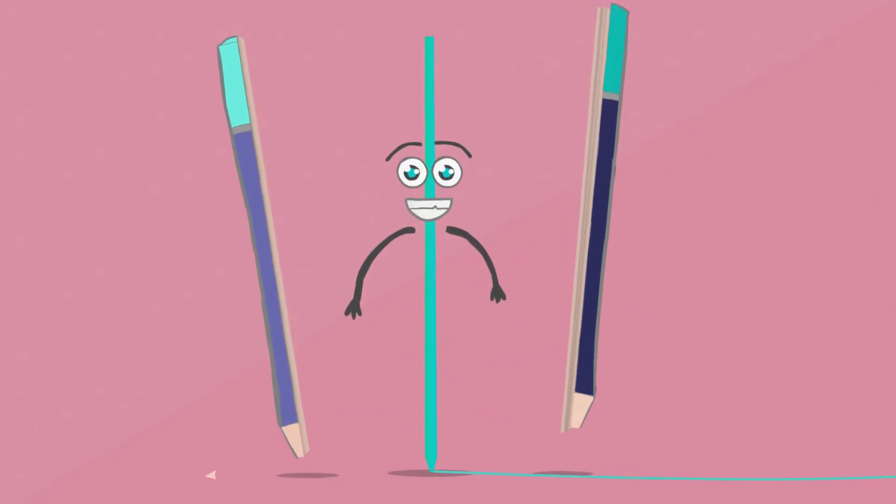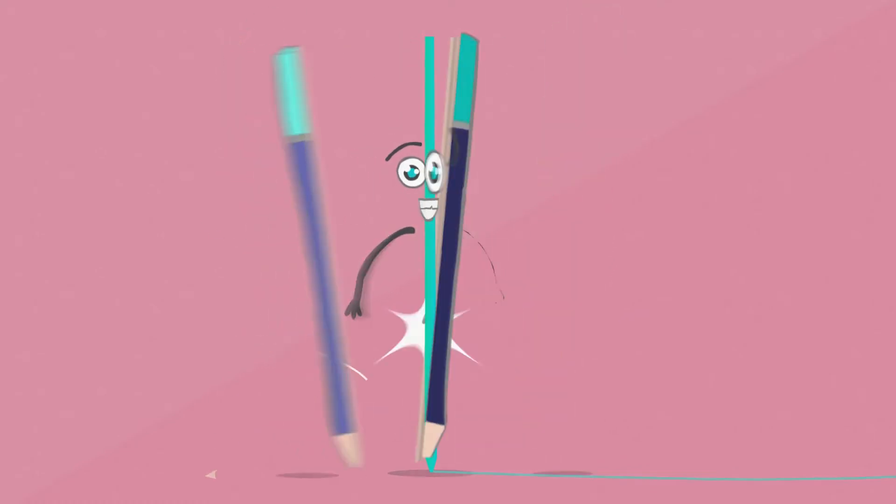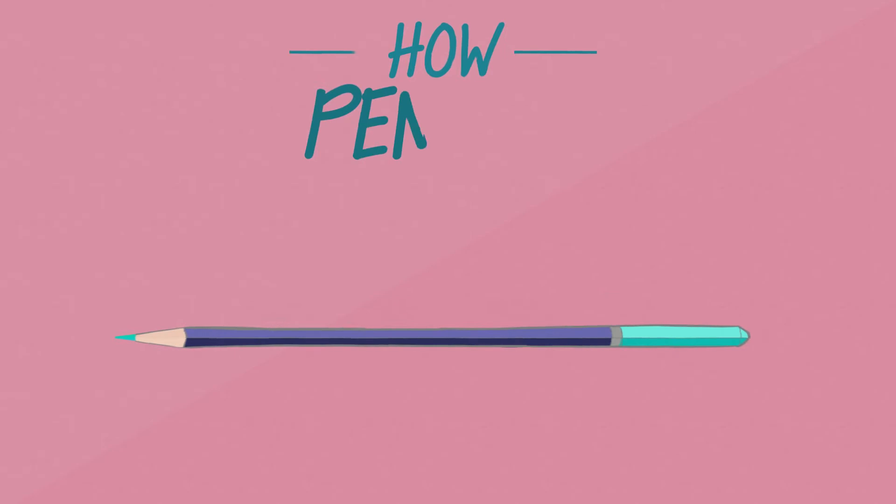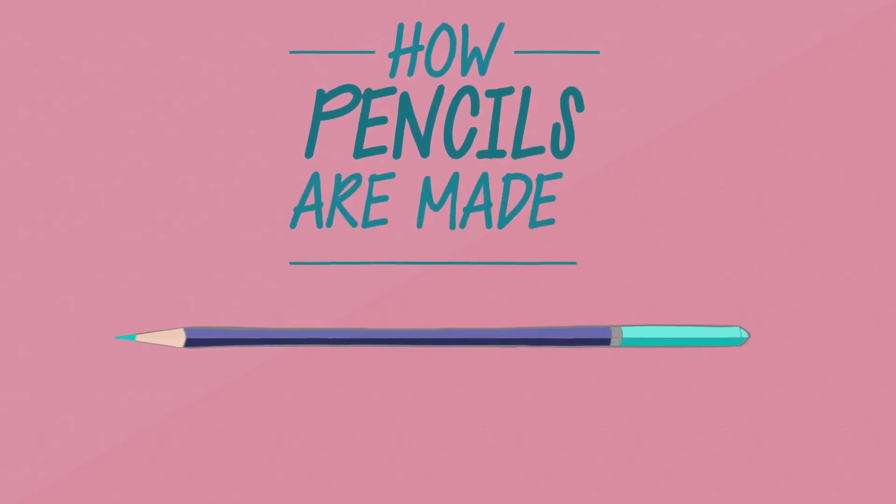Hi, I'm Percy the Pencil and this is How Pencils Are Made.